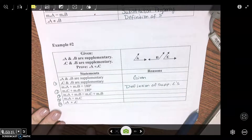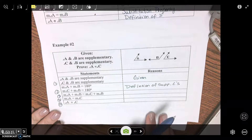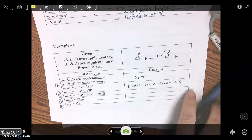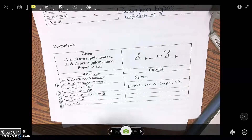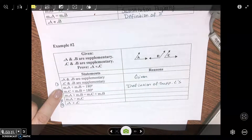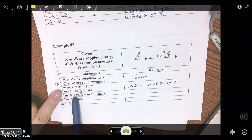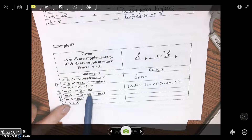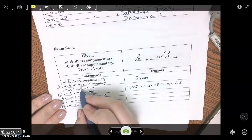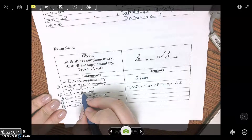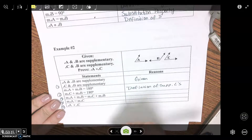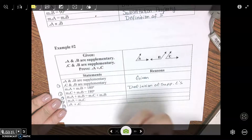What are we doing in step three? Substitution. So these two things — the measure of angle A plus the measure of angle B equals 180, and the measure of angle C plus the measure of angle B equals 180. We're substituting in, basically setting them equal.